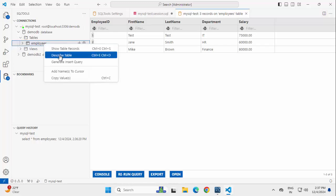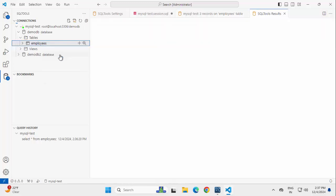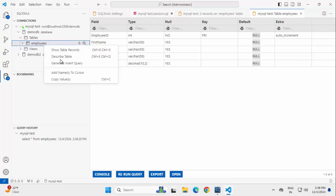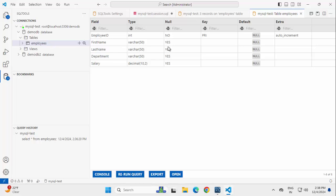If I right click again, there are other options. We can describe the table. Here we have all the column details. We can also generate the insert query.